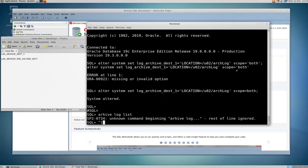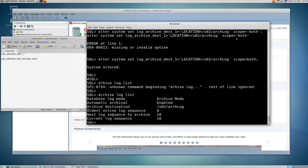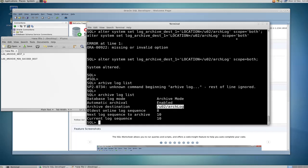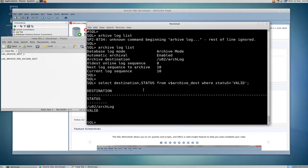Now if I do 'archive log list', as you can see the archive destination has changed to this new location instead of the default location. And if I run the query again — select destination, status from v$archive_dest — you can see this new destination is a valid one.